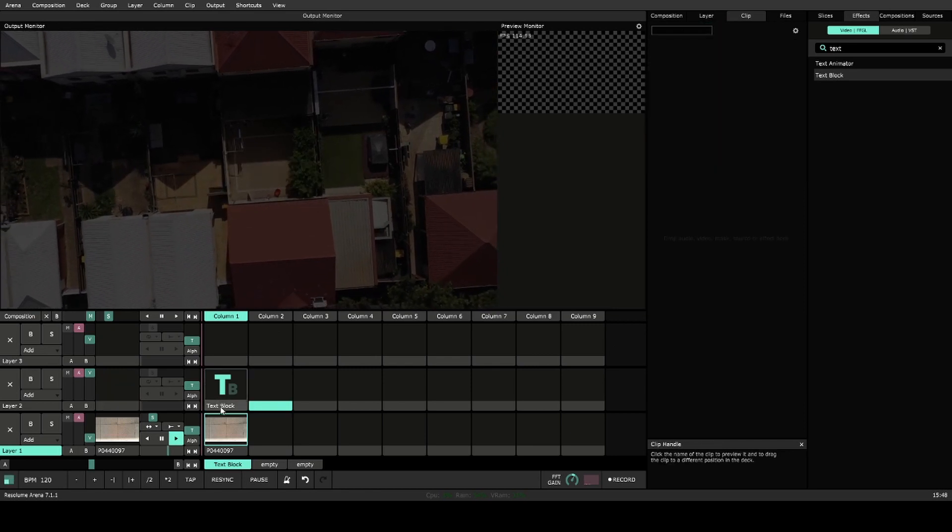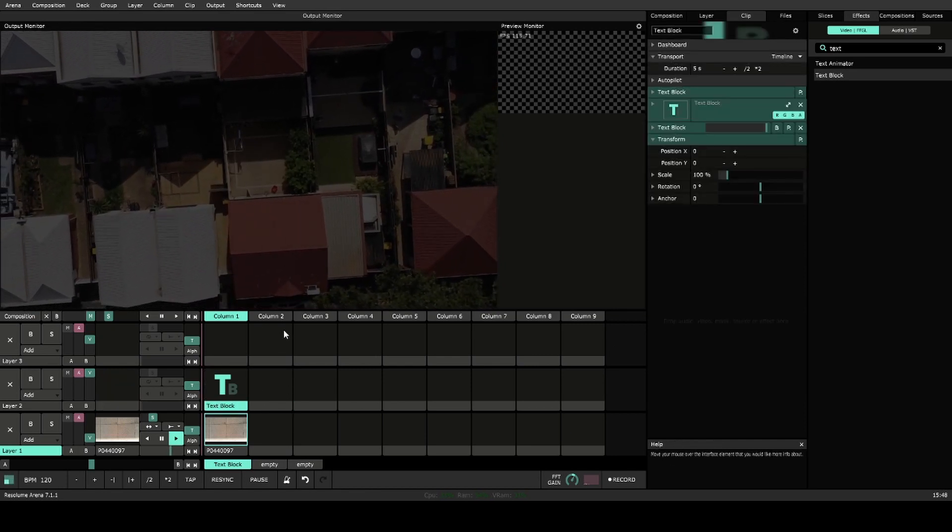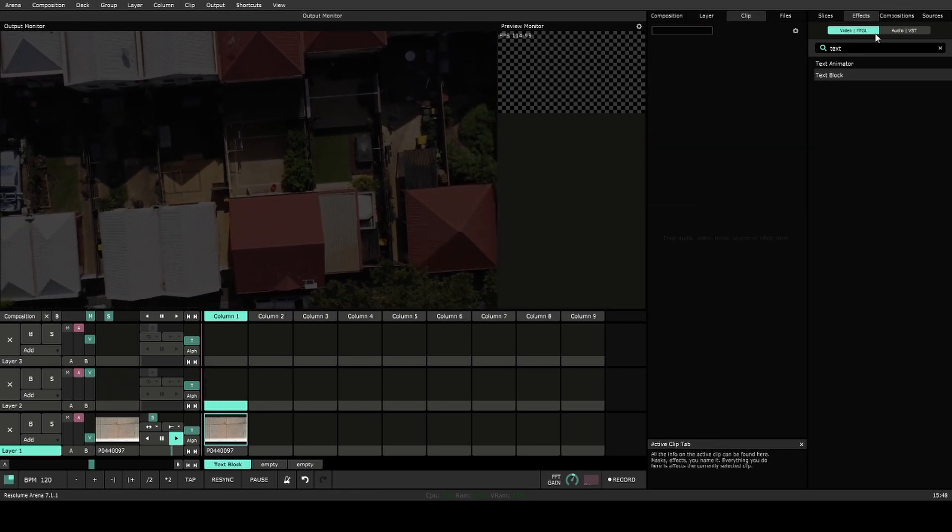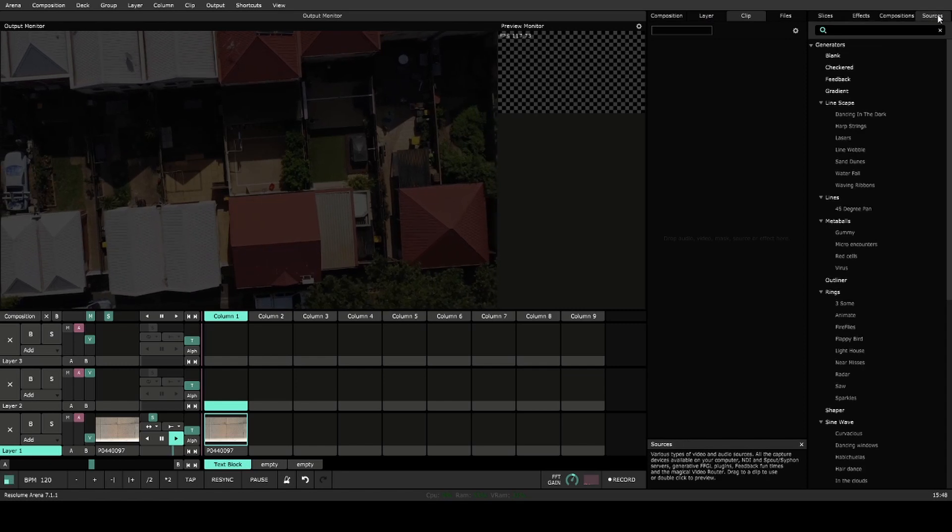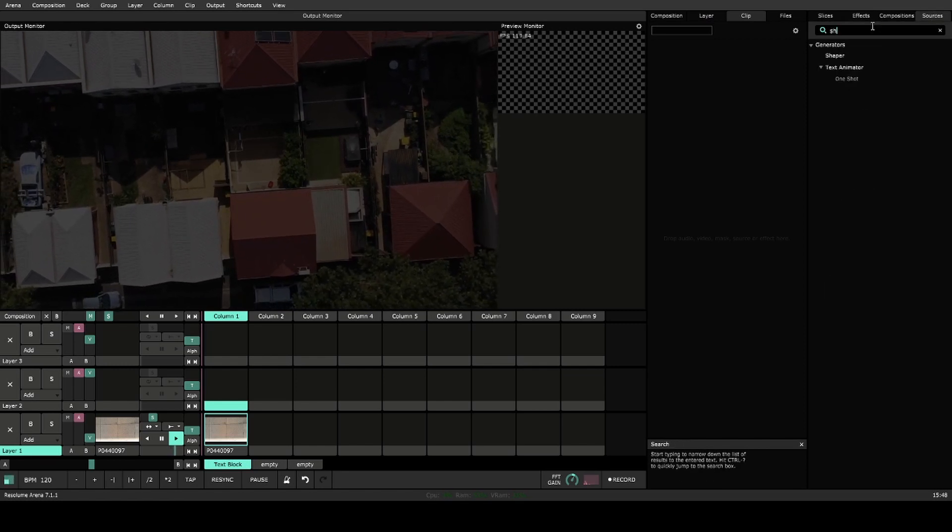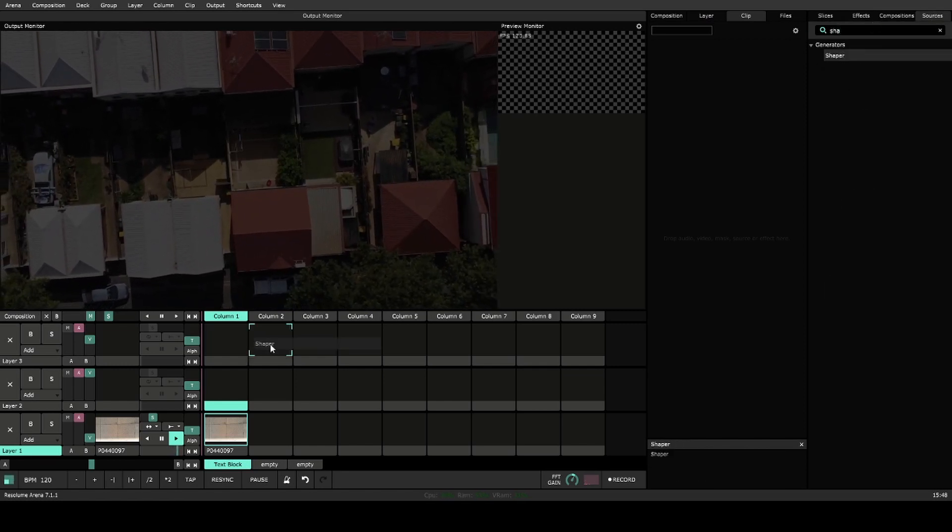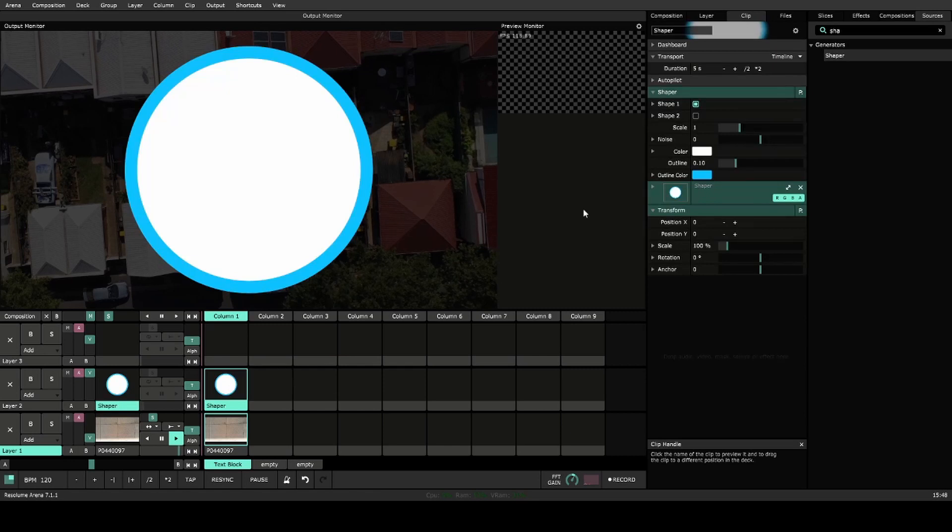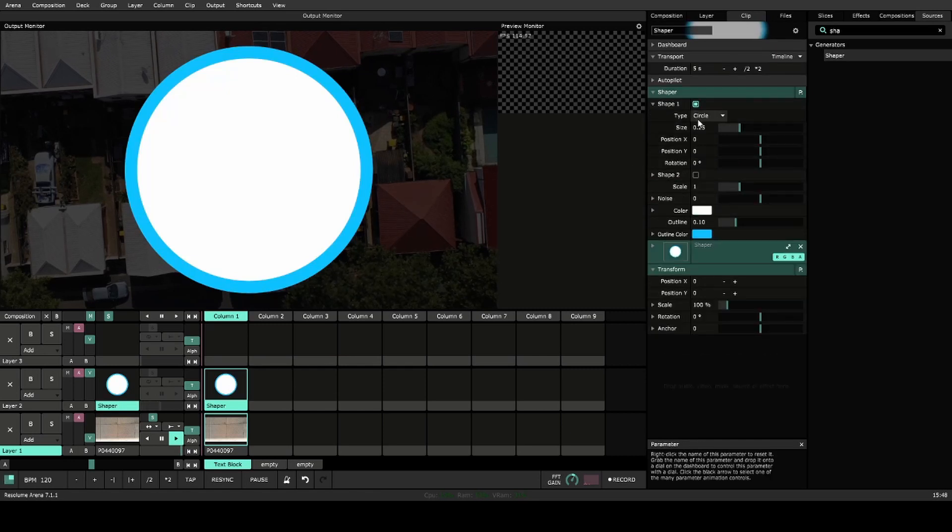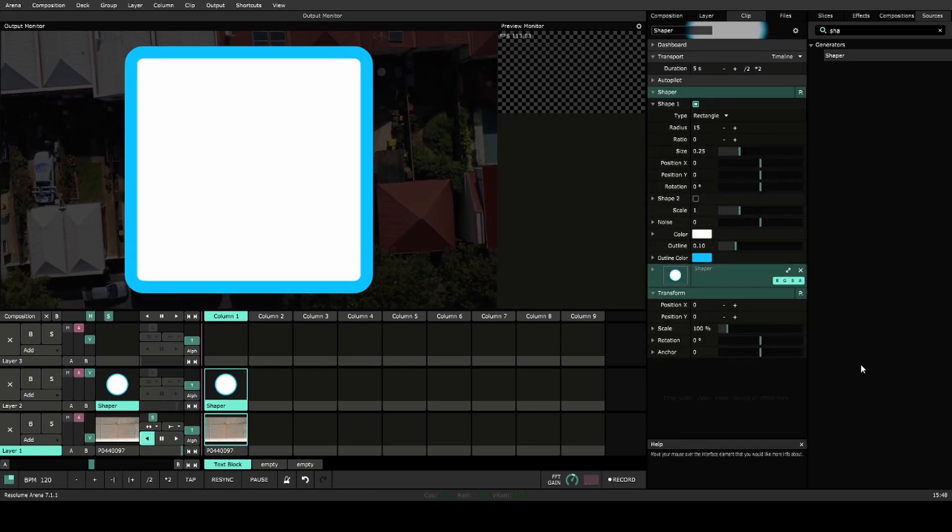So let's look at turning this into a lower thirds. I'll clear that for now. And let's use a simple shape generator. Shaper, and we'll make that into shape one, into a rectangle.